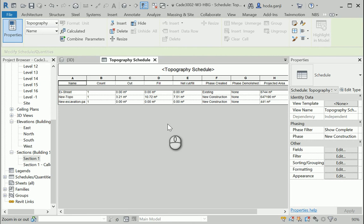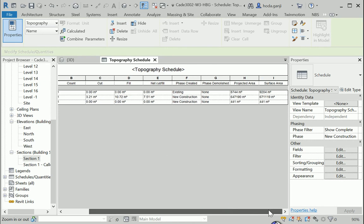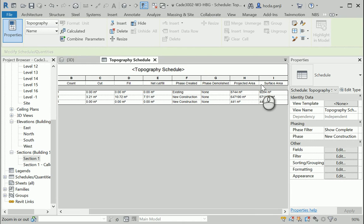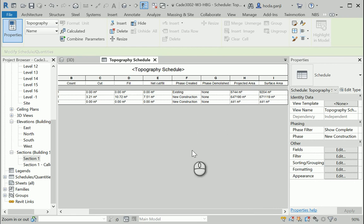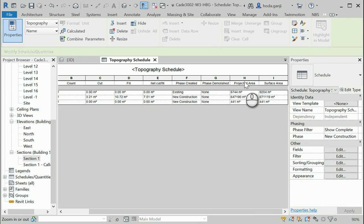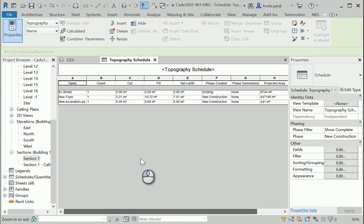Also, usually when we talk about the area, what we mean is the actually projected area. As you can see, the surface area is bigger than projected area. Projected area is the area that we can see in an XY plane. And when we talk about the area of the site and area of the building and everything, we usually mean projected area, not the surface area. Okay? So that's good to have in mind.